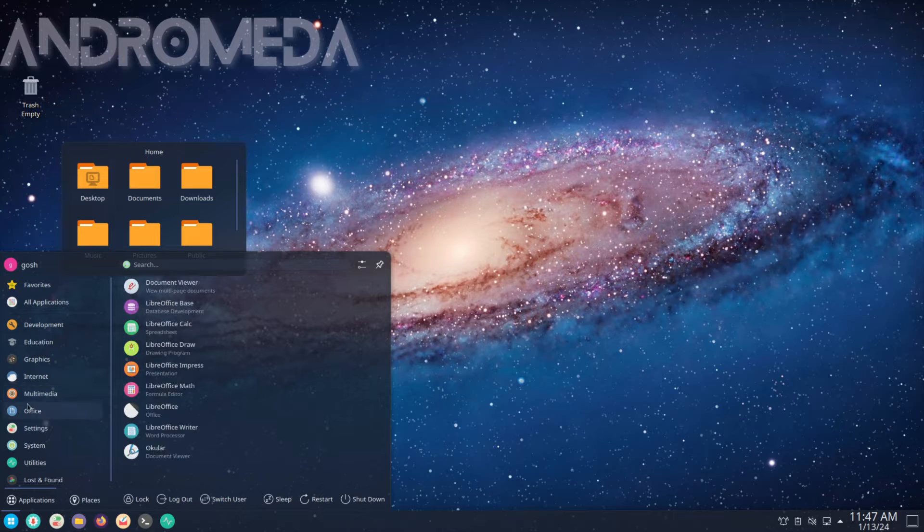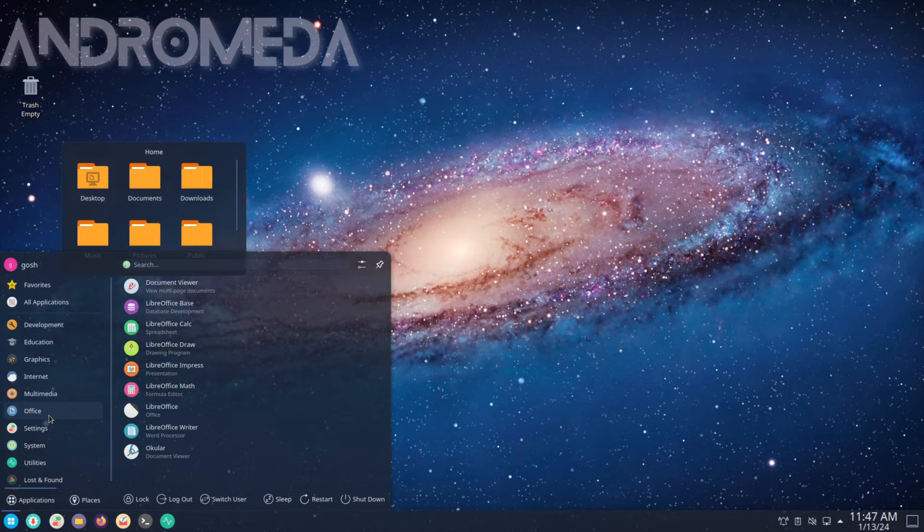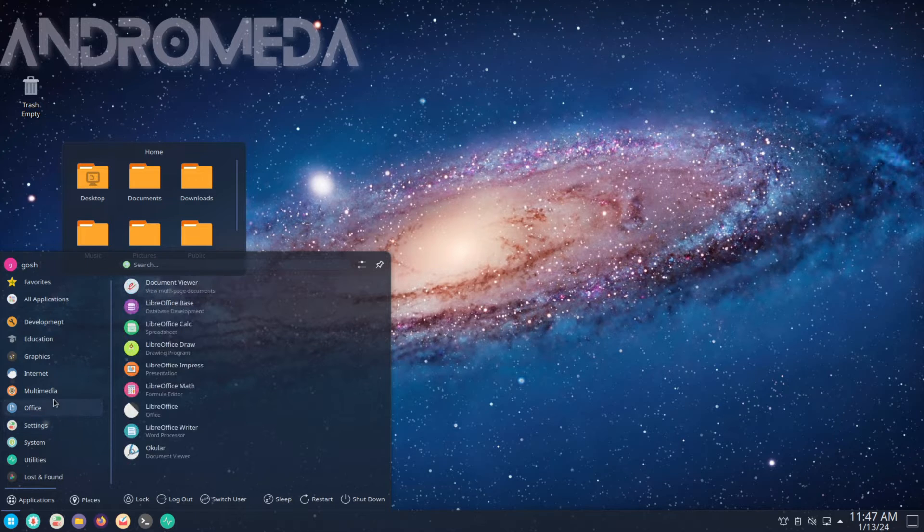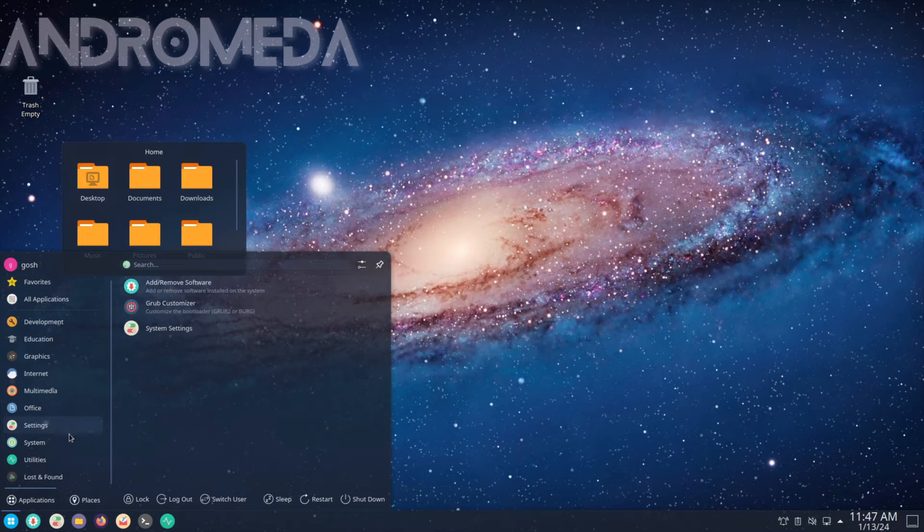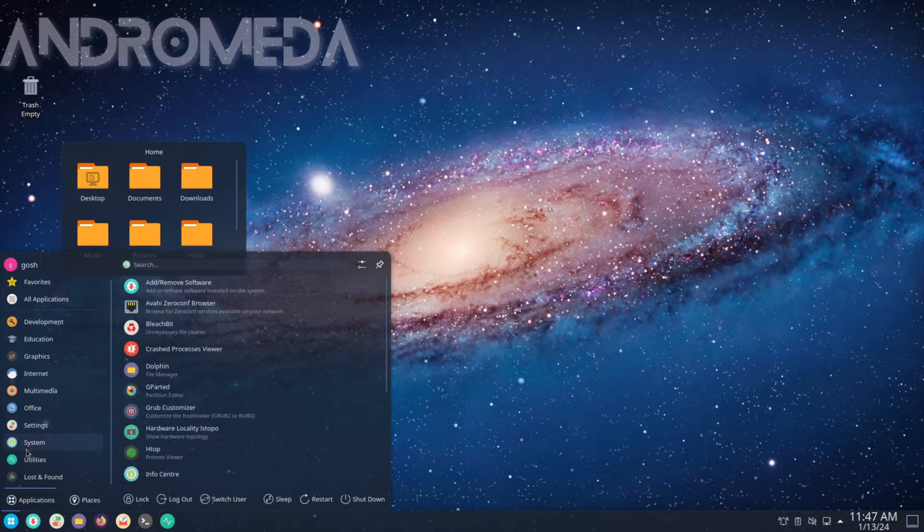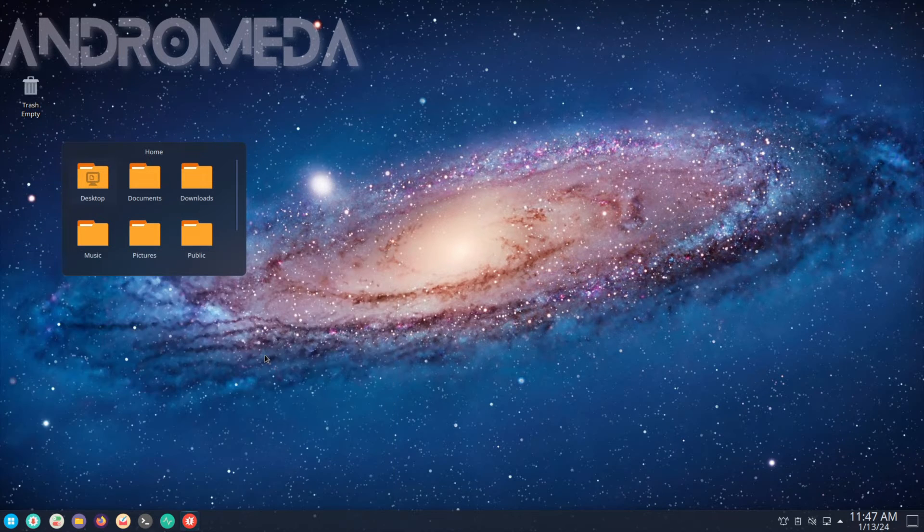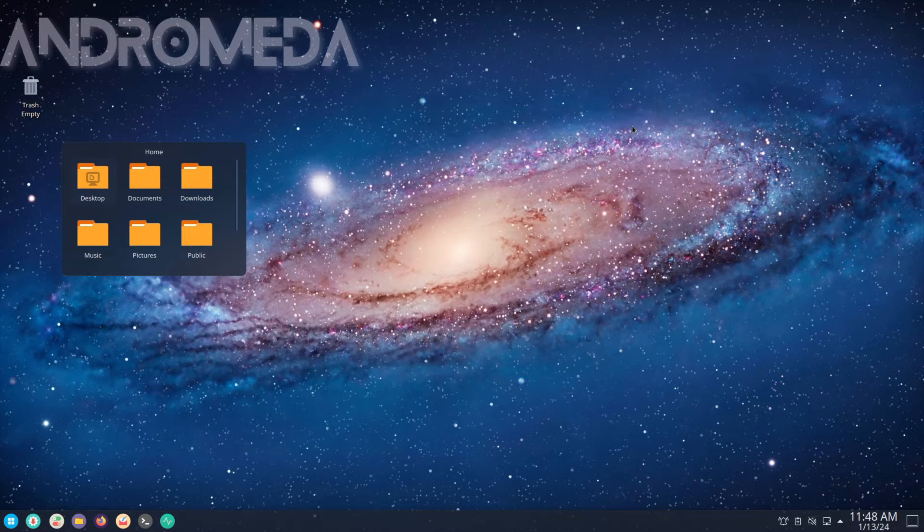Office: LibreOffice and Okular. Settings: GRUB customizer. Can I come look at that just now? And System: Stacer, Crash, Process Viewer.